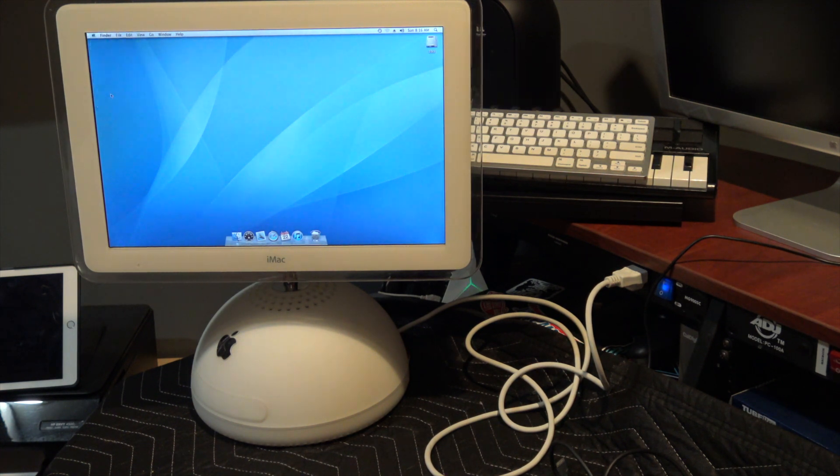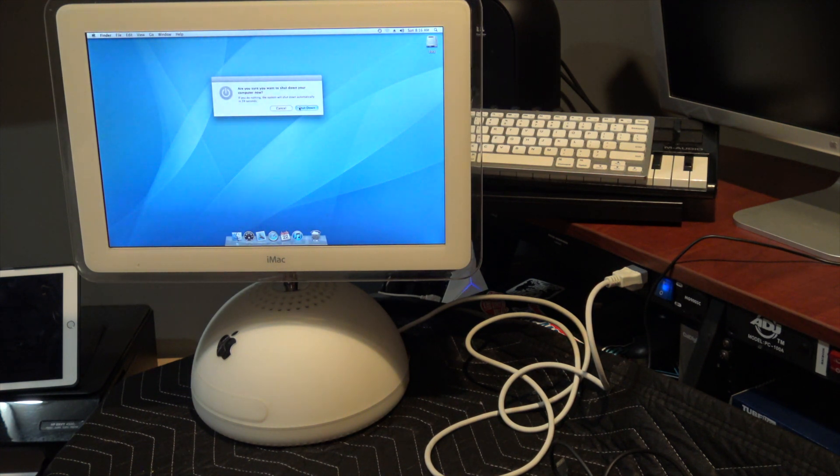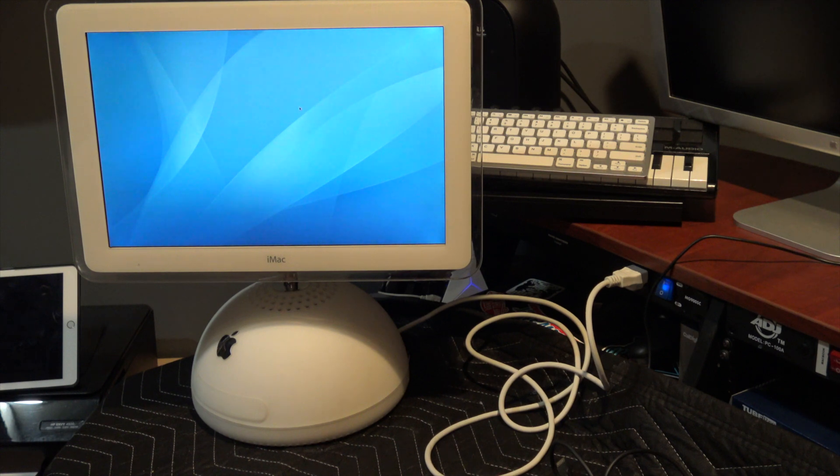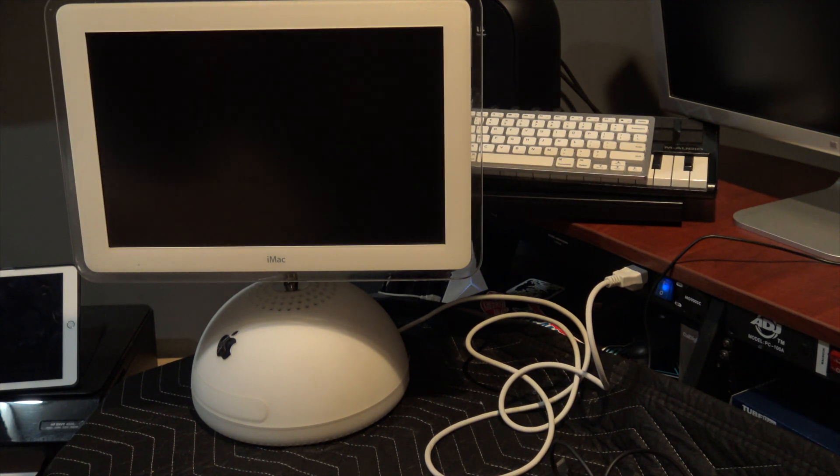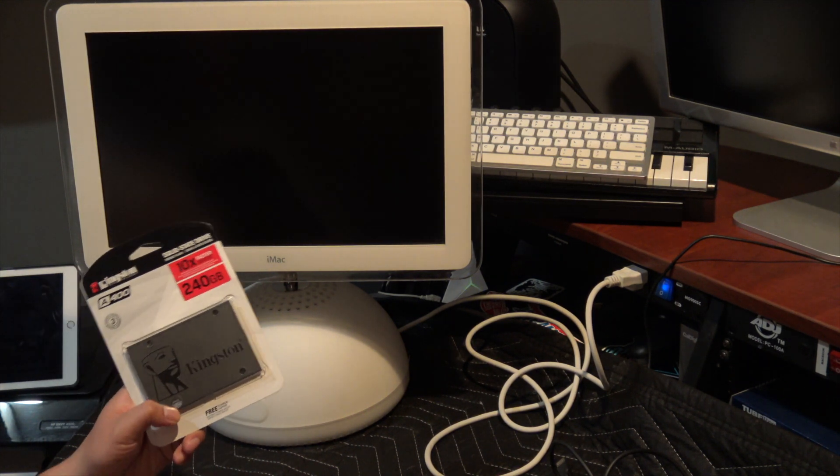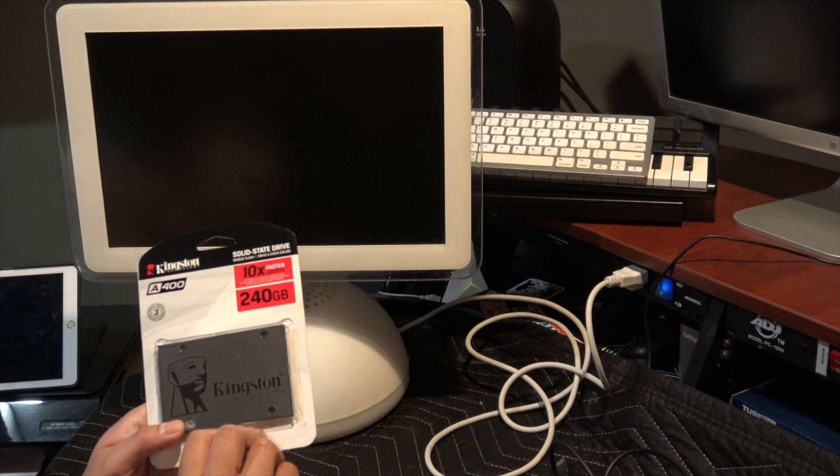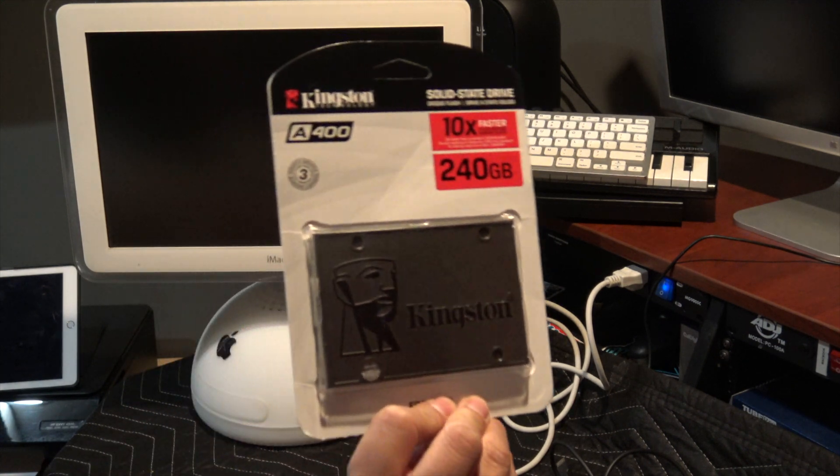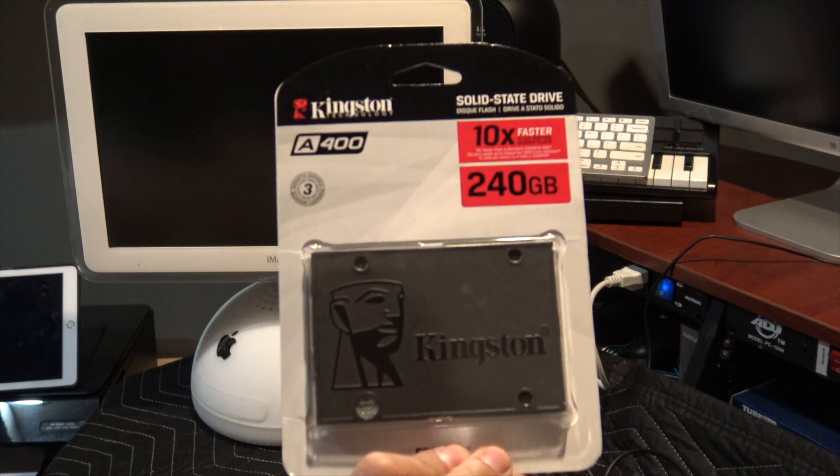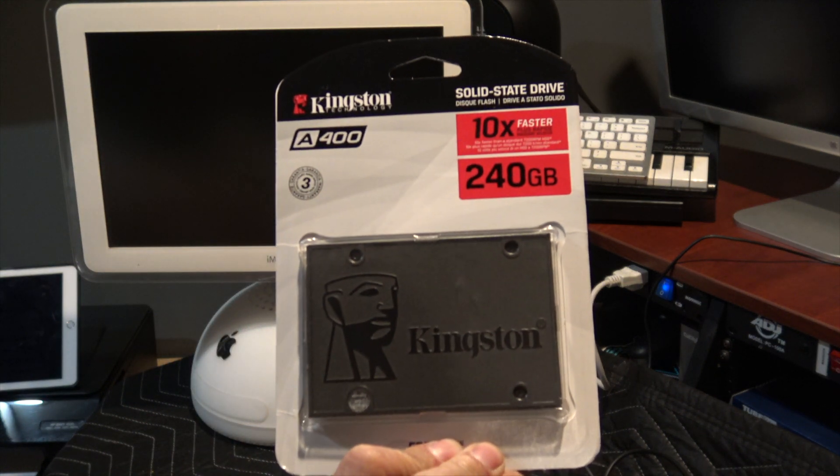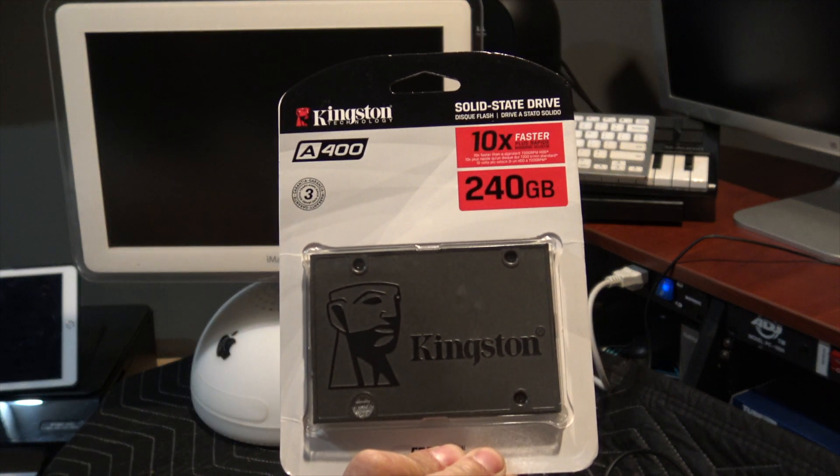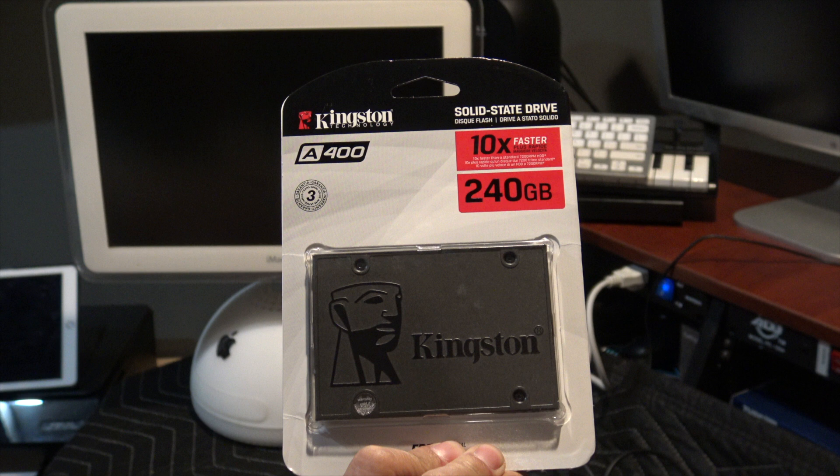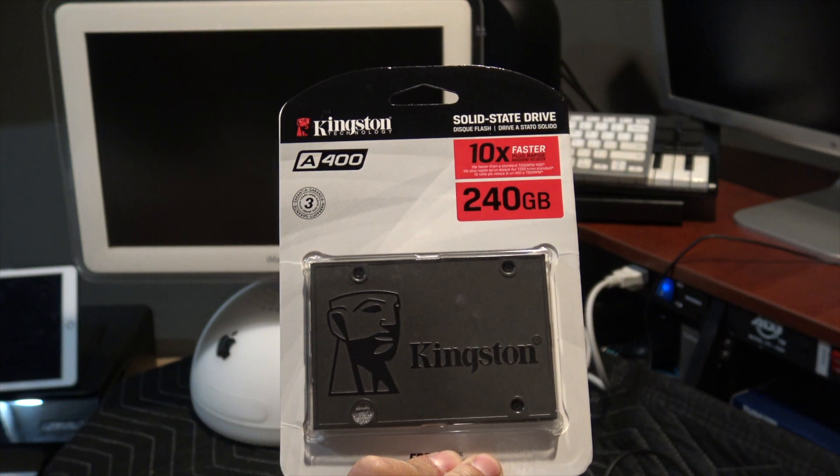First we're going to test the boot time. I'm going to shut this down and show you what I'm going to upgrade it to. This Kingston SSD was about $25, it's a 240 gig SSD.